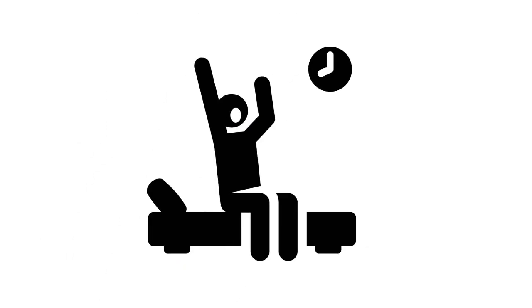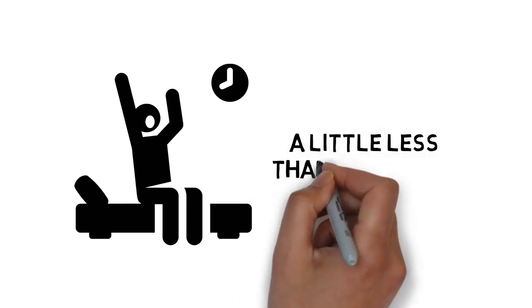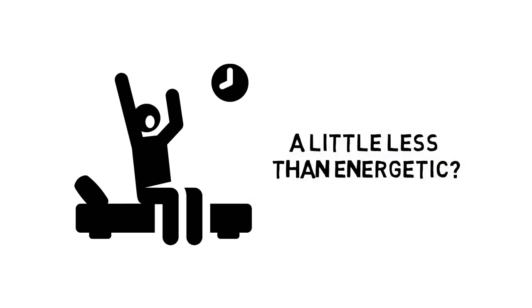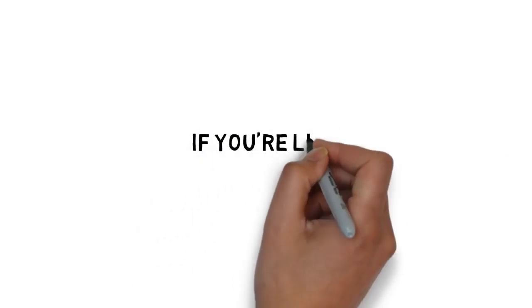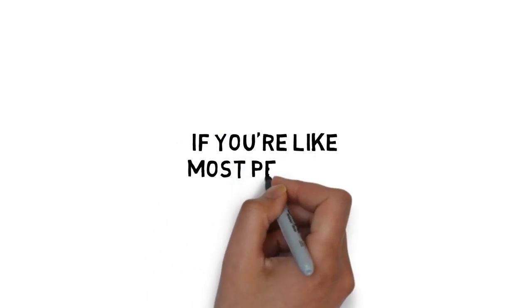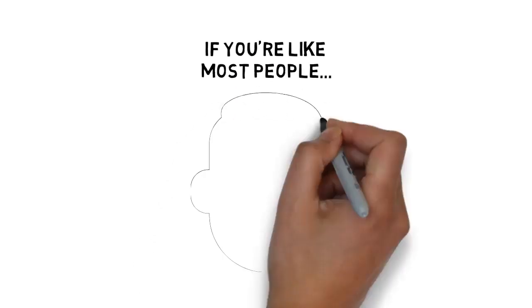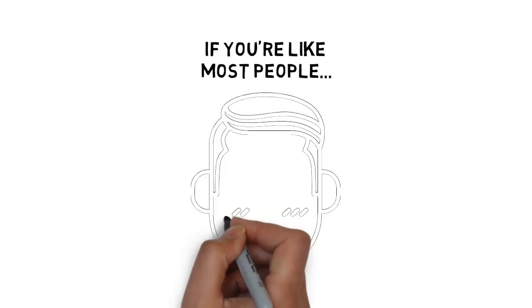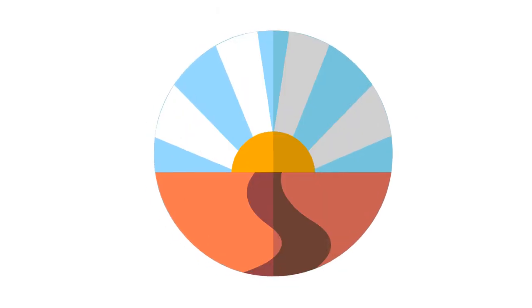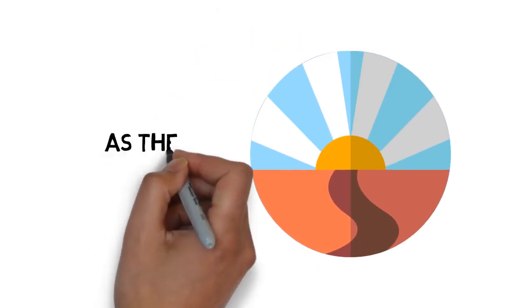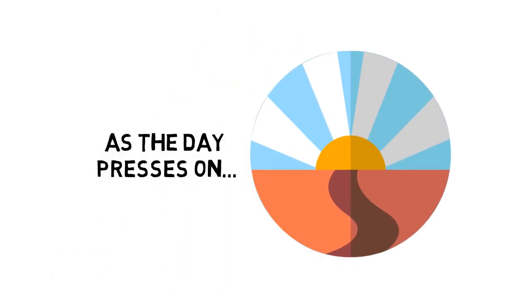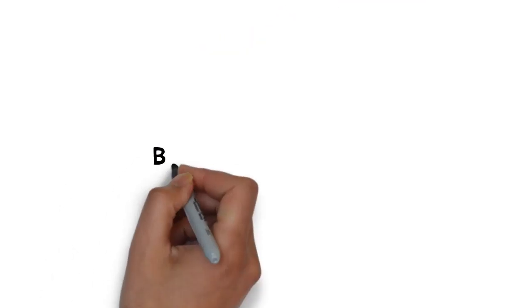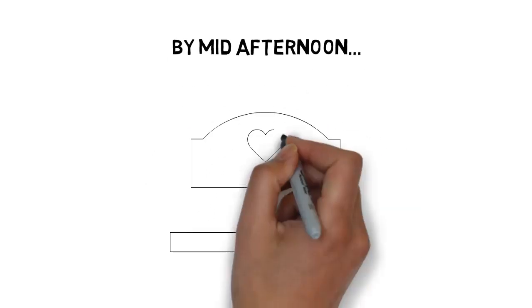Do you ever wake up in the morning feeling a little less than energetic? If you're like most people, you likely feel downright bleh most mornings. And it doesn't get much better as the day presses on. By mid-afternoon, most of us are ready for a nap.